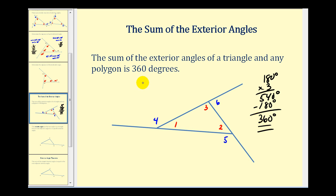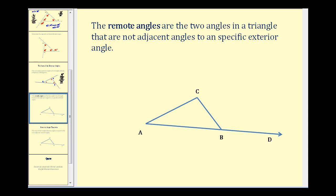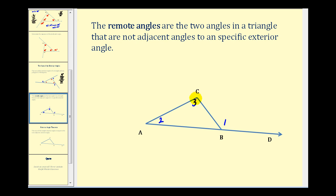This is also true for any polygon. Before we discuss the last theorem, let's define remote angles. The remote angles are the two angles in a triangle that are not adjacent to a specific exterior angle. So if we pick one exterior angle — let's say this angle here — the two interior angles not adjacent to it would be angle two and angle three. Angle two and angle three are the remote angles to angle one.